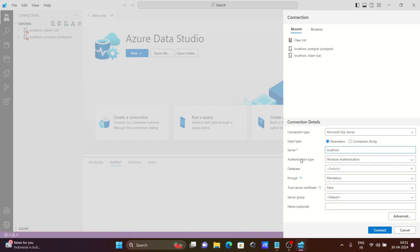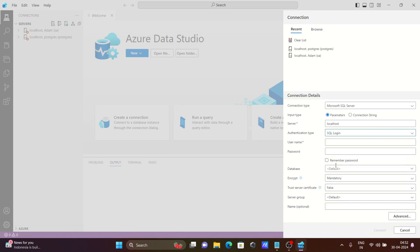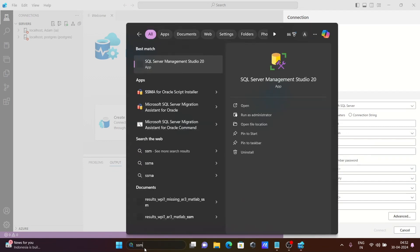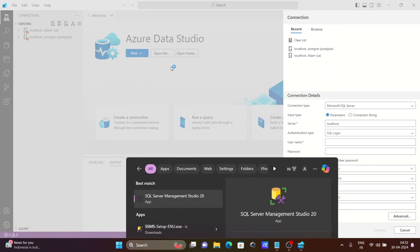Here in the authentication tab, you can connect with Windows authentication or SQL Server. For SQL Server, you need to remember the username and password. If I go to SSMS, SQL Server Management Studio.